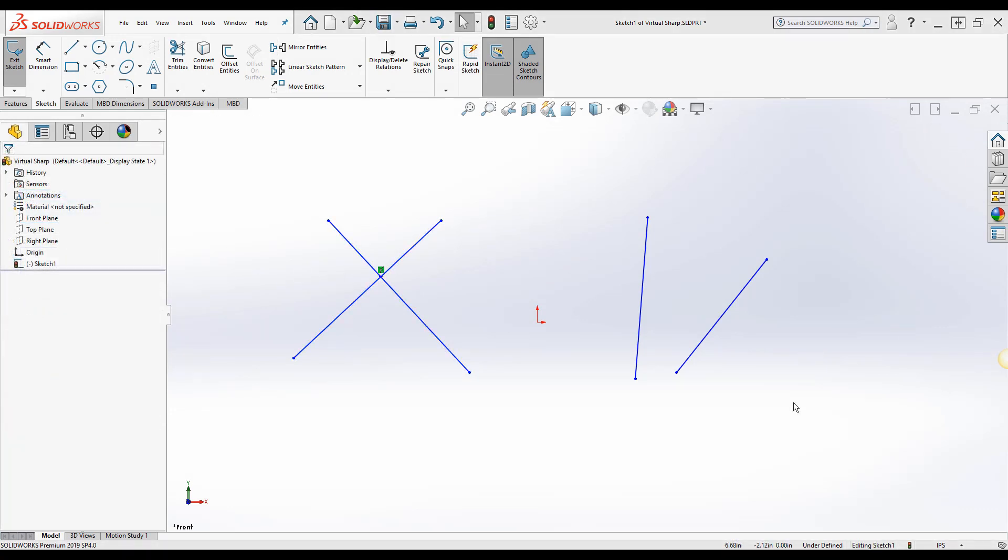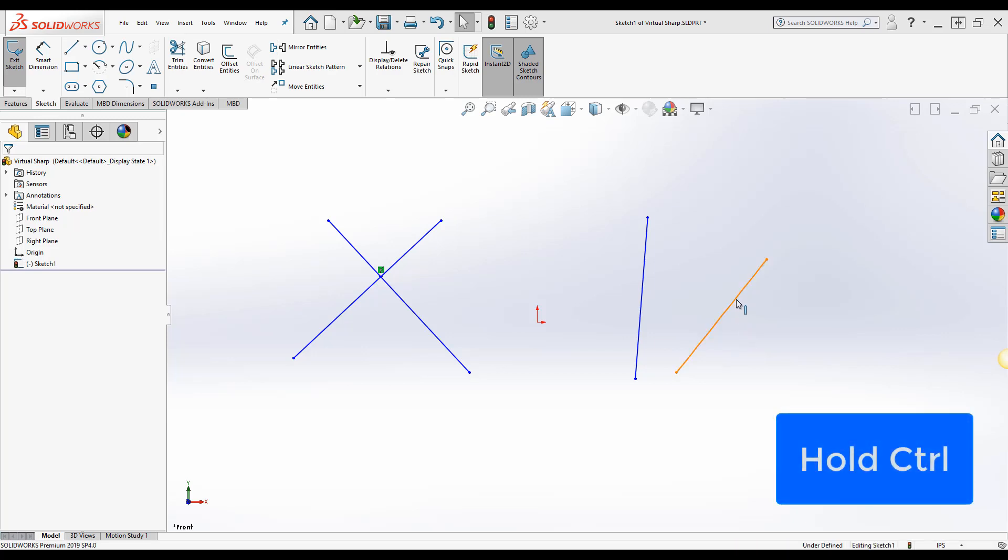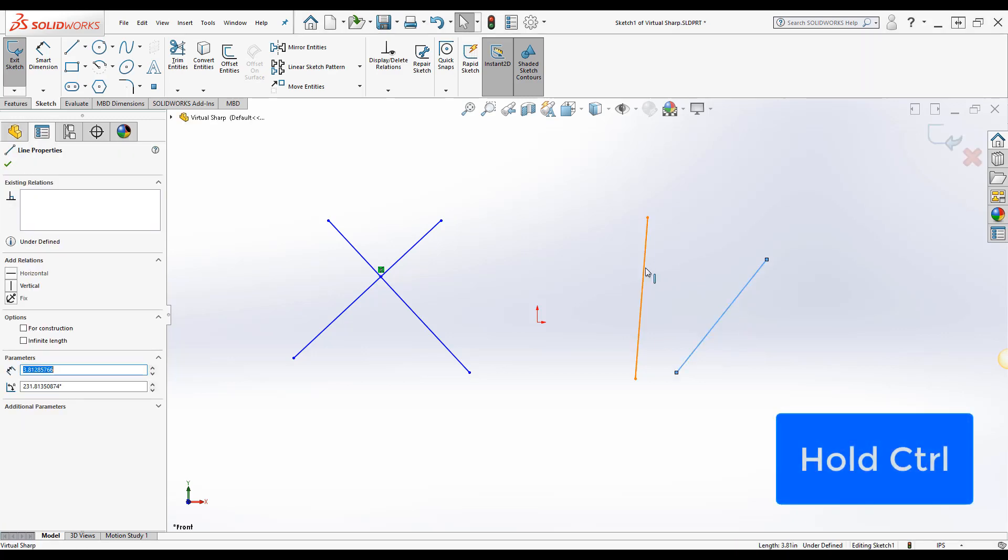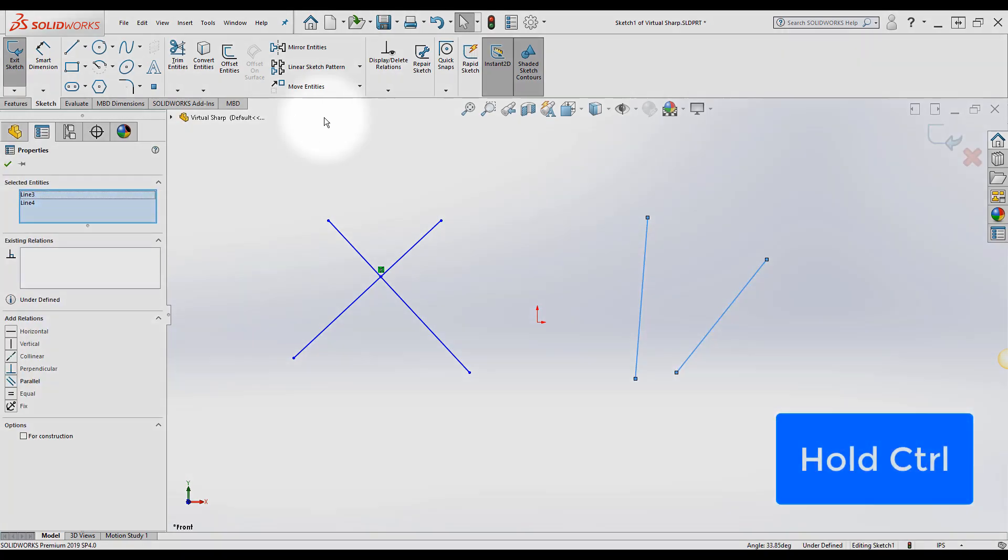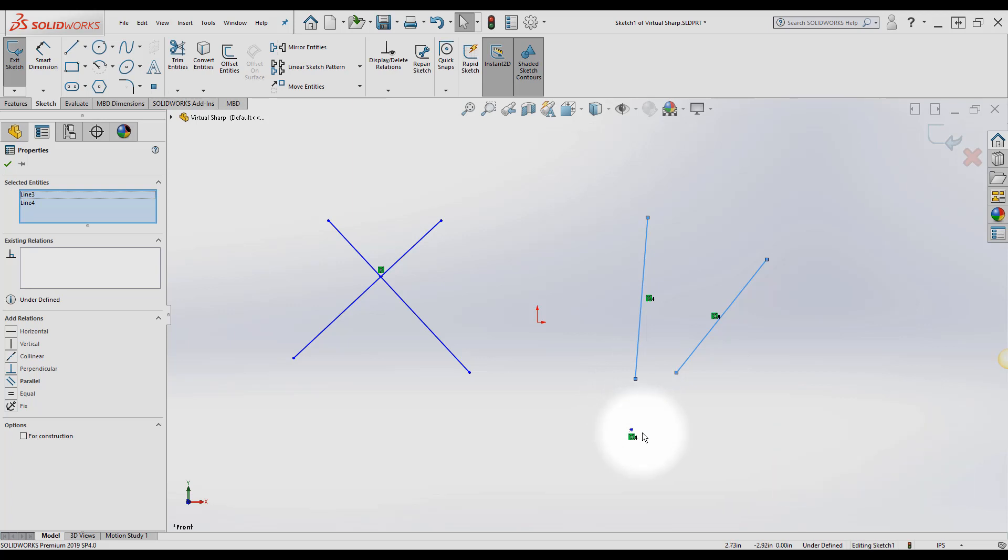When two lines are not intersecting the procedure is still the same but the virtual sharp will no longer lie on either one of the lines.